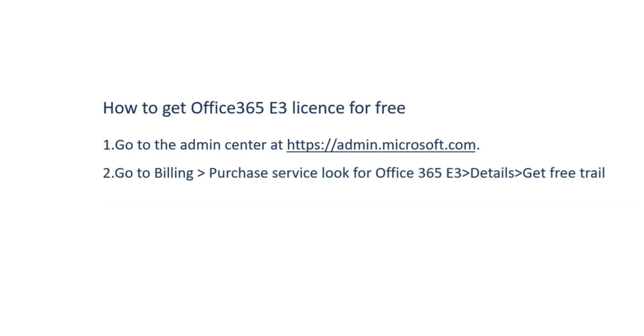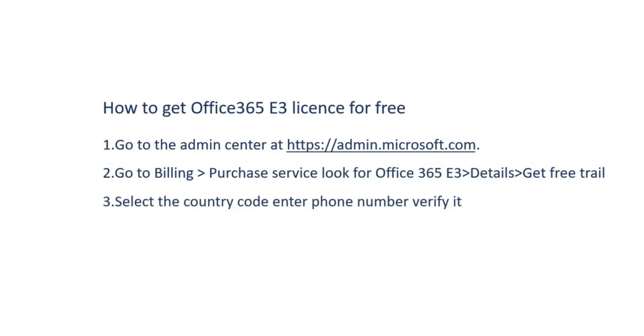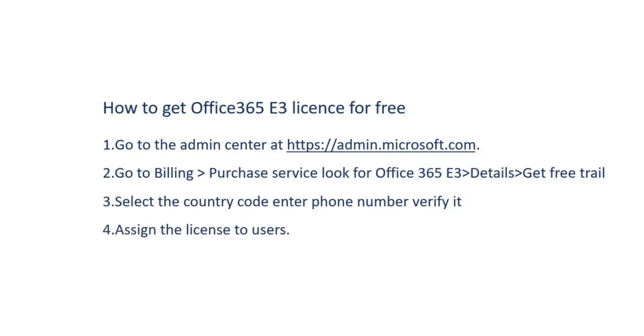Then go to Billing, click Purchase Service, look for Office 365 E3, click Details, and then click Get Free Trial. Select the country code, enter your phone number and verify it, then assign the license to the user.